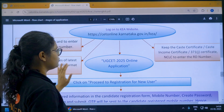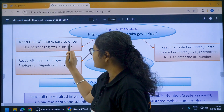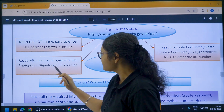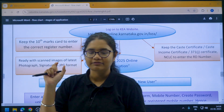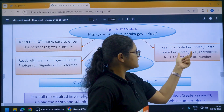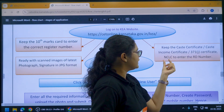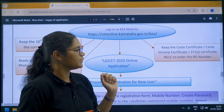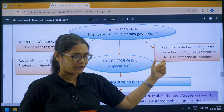Before clicking, make sure you have these things ready: your 10th mark card to enter the correct register number, scanned images of your latest photograph and signature in JPG format, and your caste certificate, caste income certificate, or 371J certificate or NCLC to enter the RD number. If you have any reservation, you need these certificates to get that RD number.